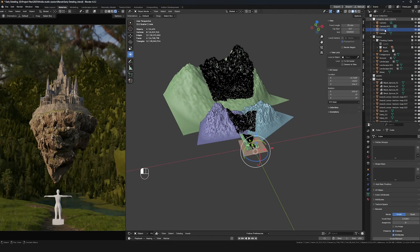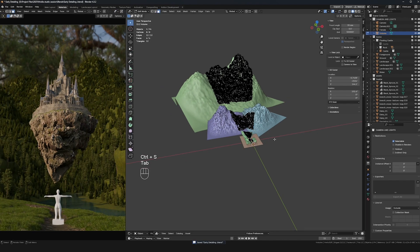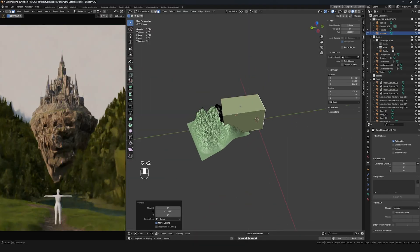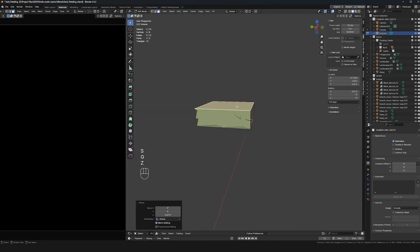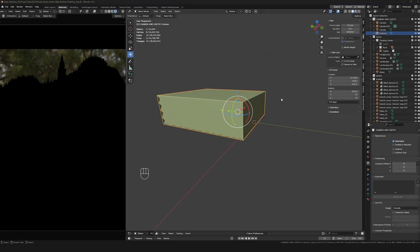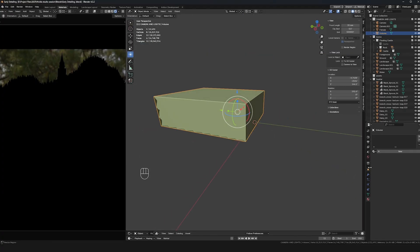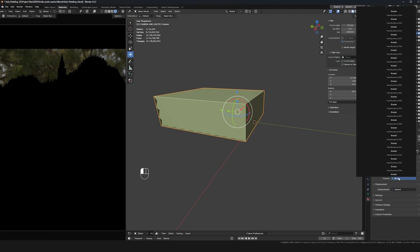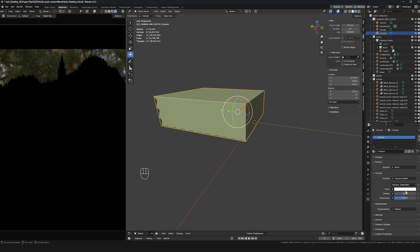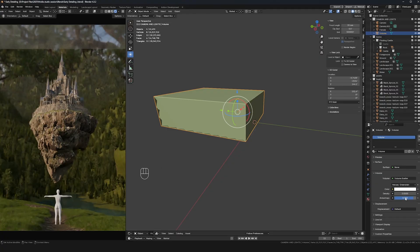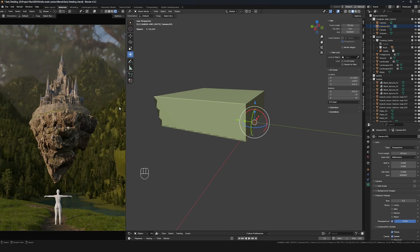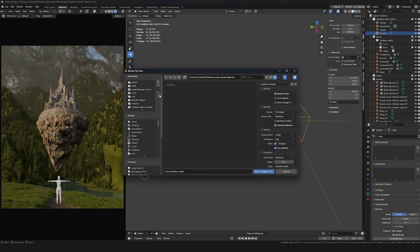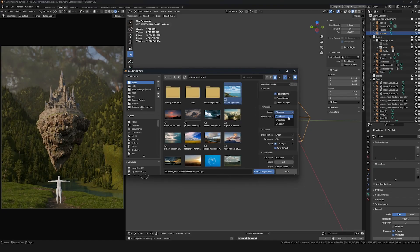Before moving on to the rest of the systems, I'm going to work on volumetrics and bring in my sky. For volumetrics, I bring in a cube, scale it to be larger than the entire environment, and fill it with a volume scatter node in the materials — removing the Principled BSDF and bringing in a volume scatter node. I'll use a very low density and very high anisotropy, which is great for god rays, light rays, or golden hour and sunset-type lighting.